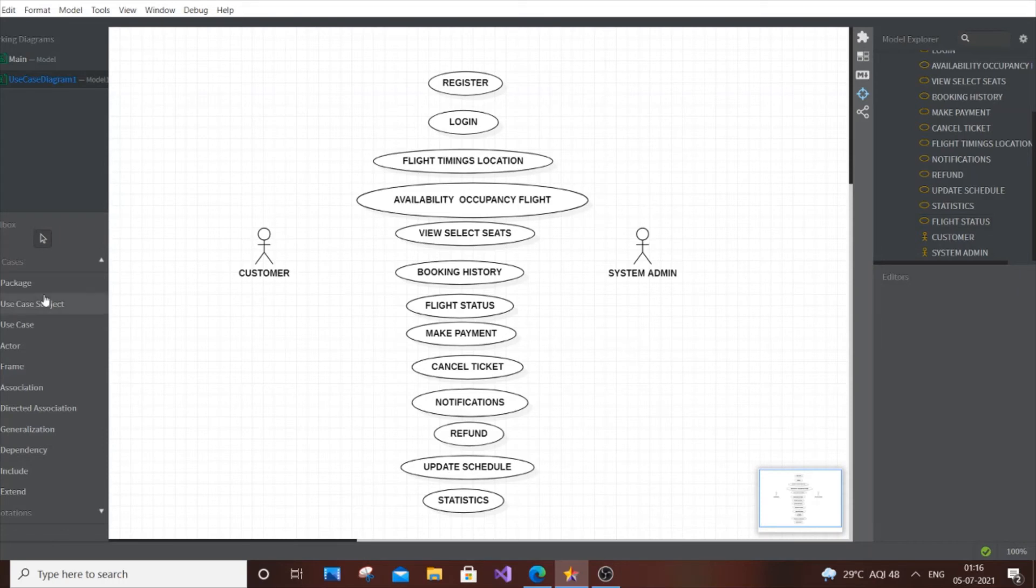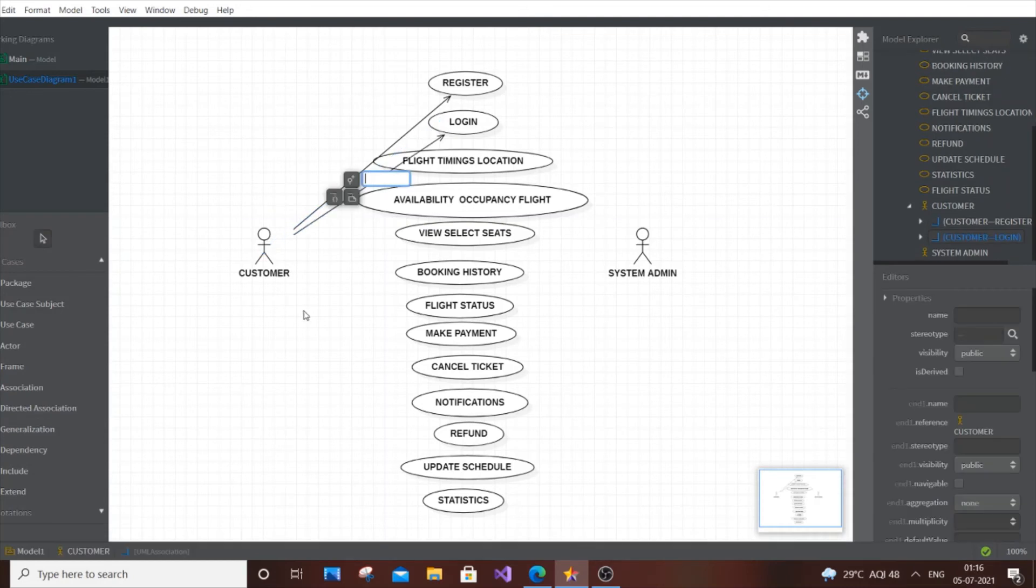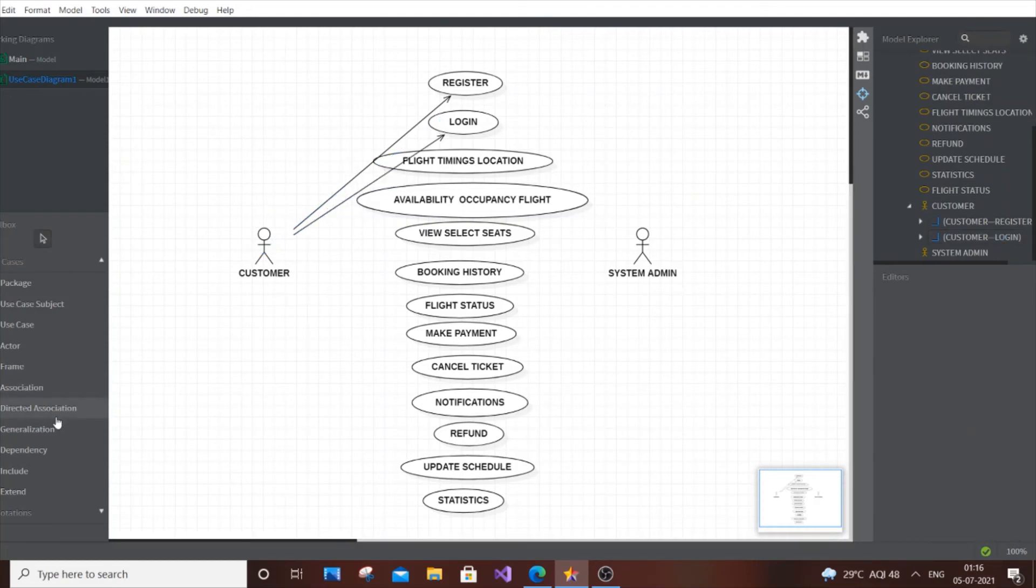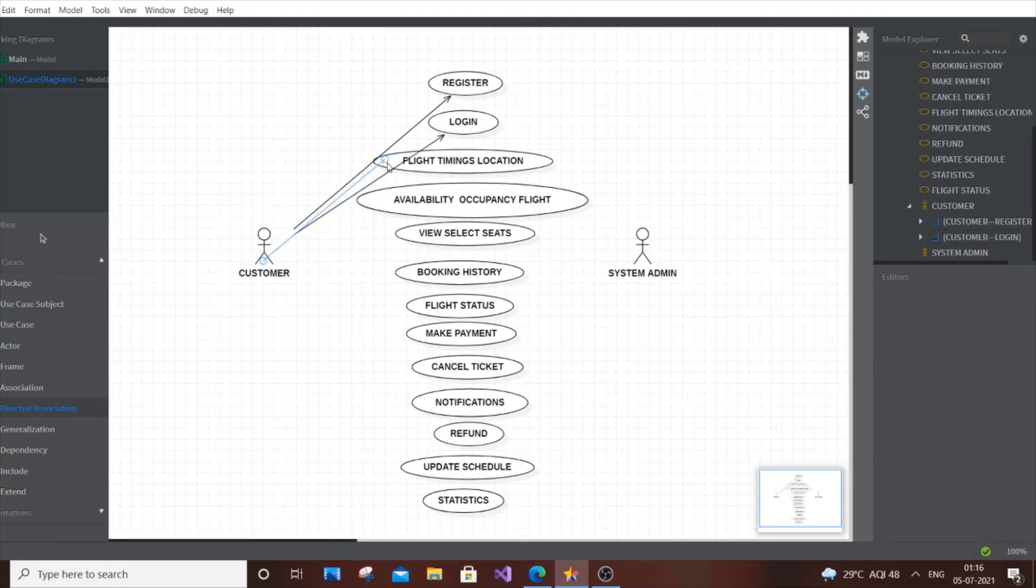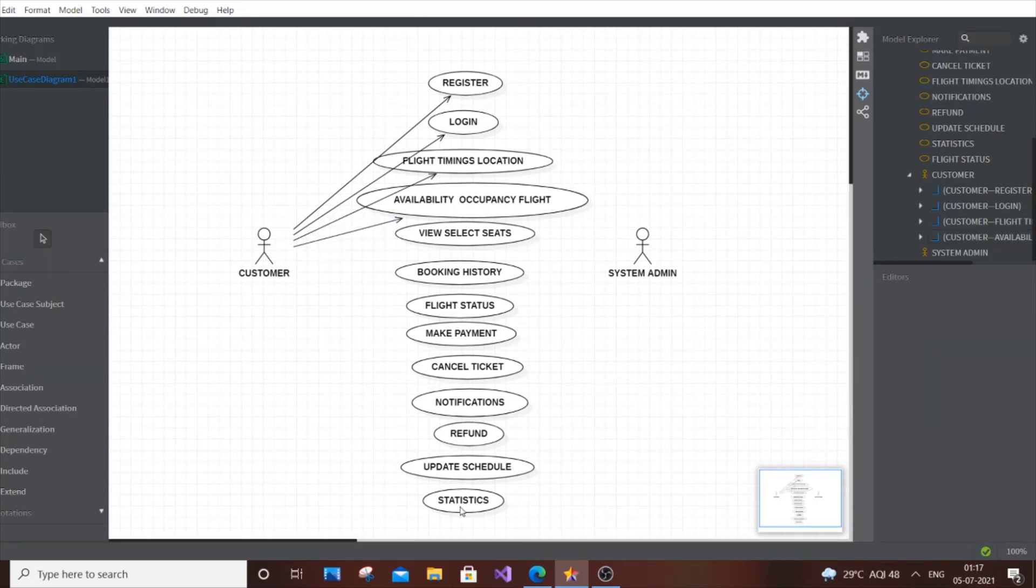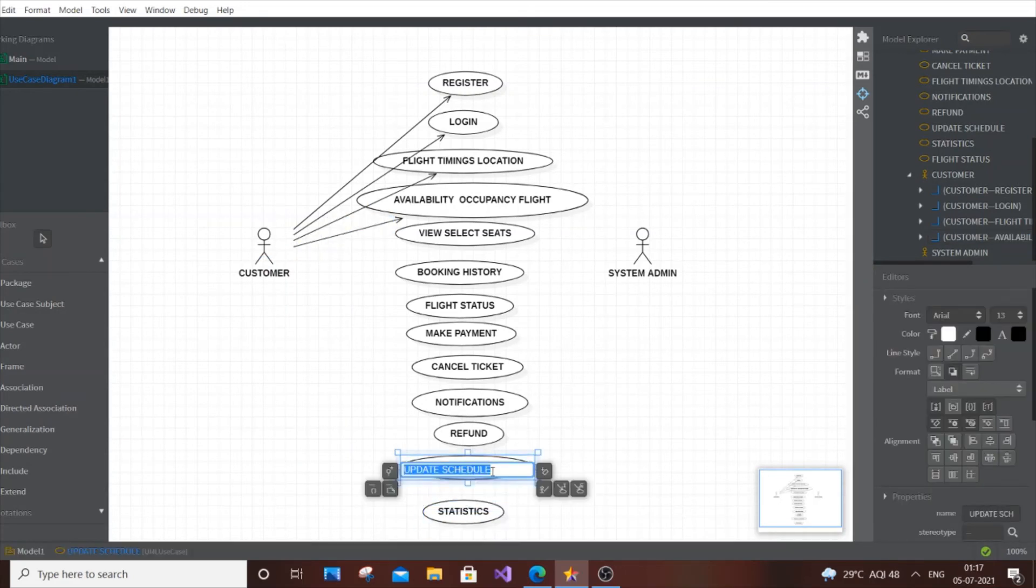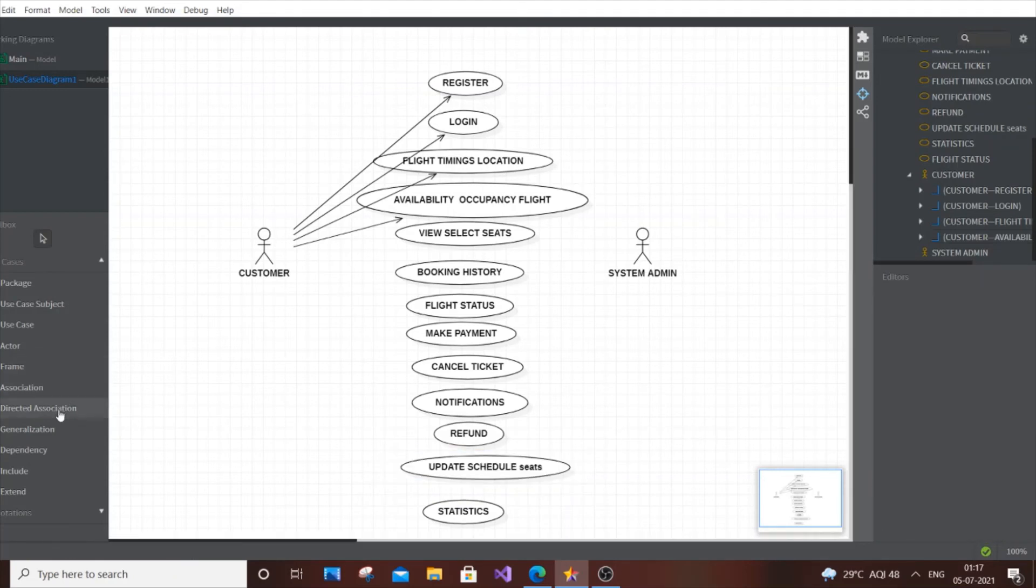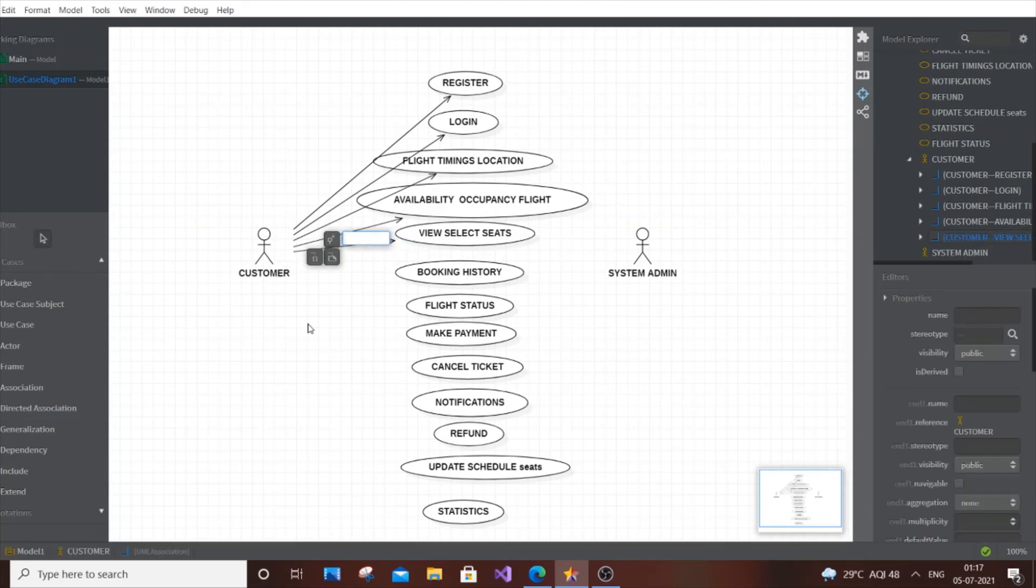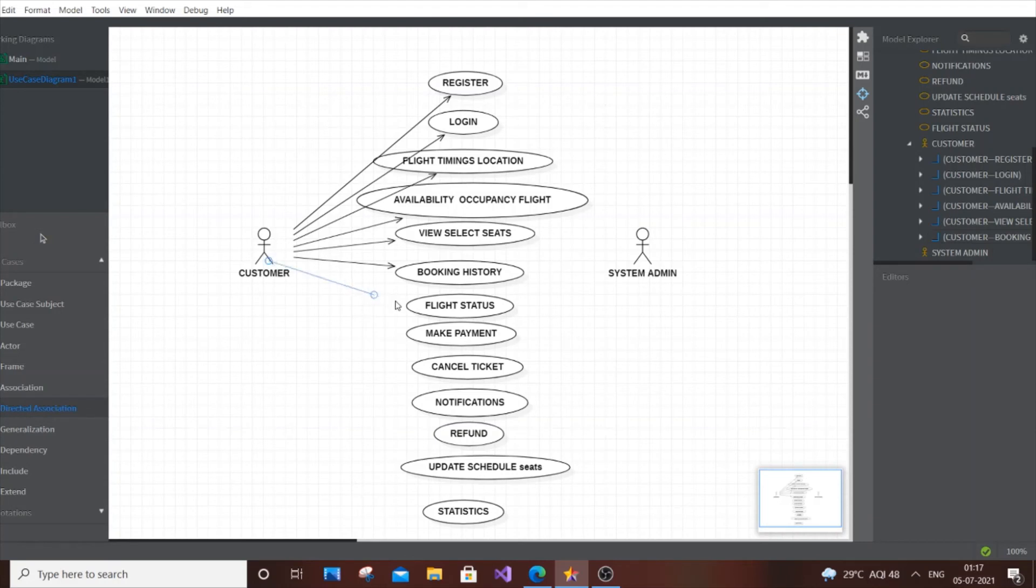Flight Status shows whether the flight will arrive on time. Sometimes there's a 30-minute delay, so customers need to be notified. Now let's add the arrows. For the customer: Register, Login, Flight Timings Location, and View Seats, Booking History, Flight Status, Make Payment, and Cancel Ticket.